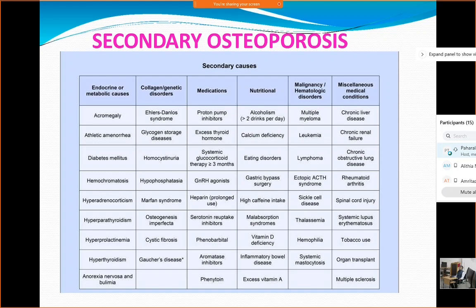Medication is also an important cause, especially patients taking systemic glucocorticoids for asthma or rheumatoid arthritis. If they have been taking glucocorticoid therapy for more than three months, they are more susceptible to develop osteoporosis. PPIs are being prescribed very widely and can also be a cause of osteoporosis if used long-term. Anti-epileptic agents like phenobarbital, phenytoin, and even carbamazepine can also cause osteoporosis.